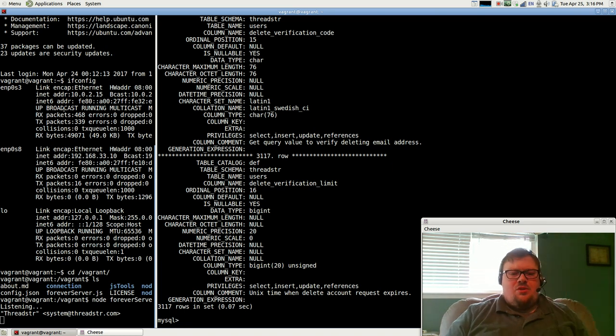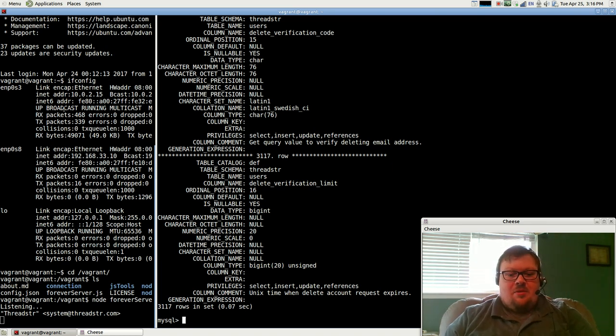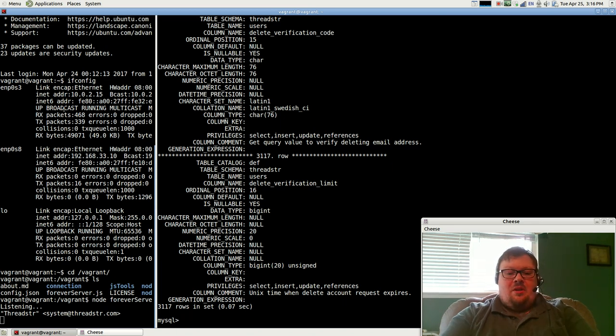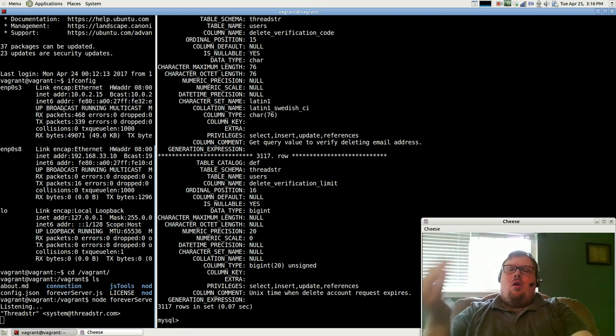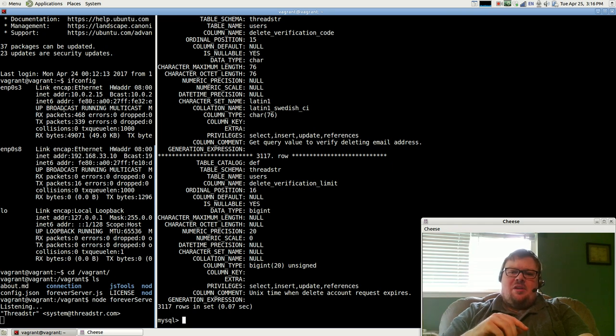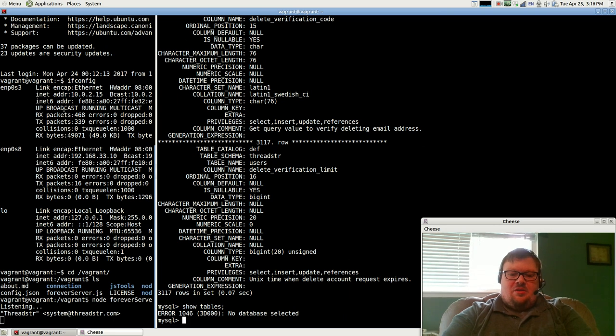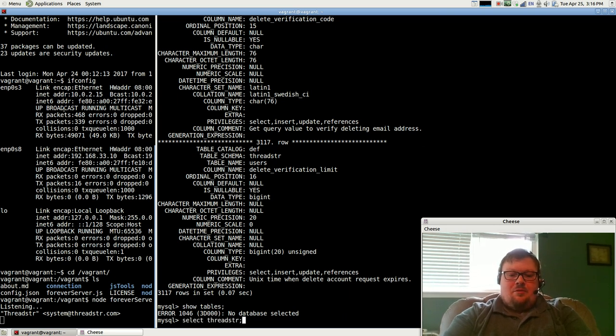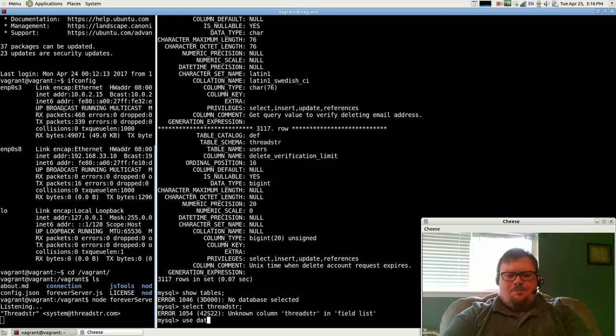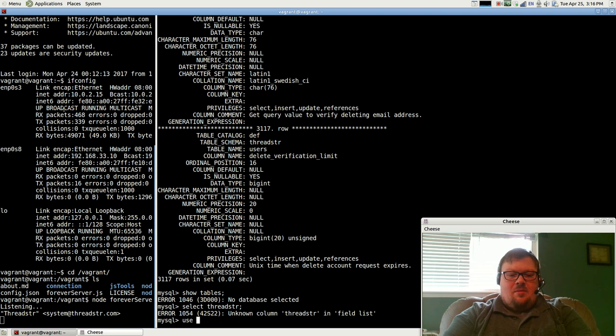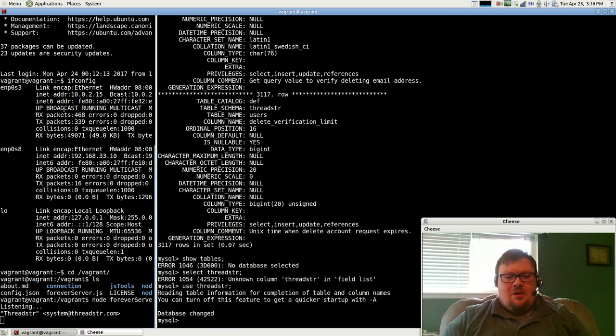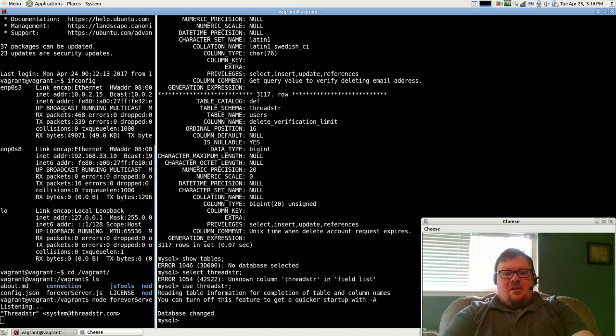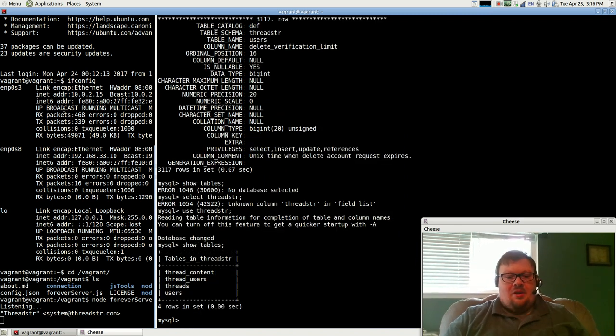So what you can do with things like Information Schema is you can use something like this. Let's say I want to find all of the tables that have user ID. I could do show tables. Oh, I need to actually select a database. Use database. Not database. What's wrong with me? So I could say show tables. This is a small database, this is for Threadster, one of my projects I haven't finished yet.